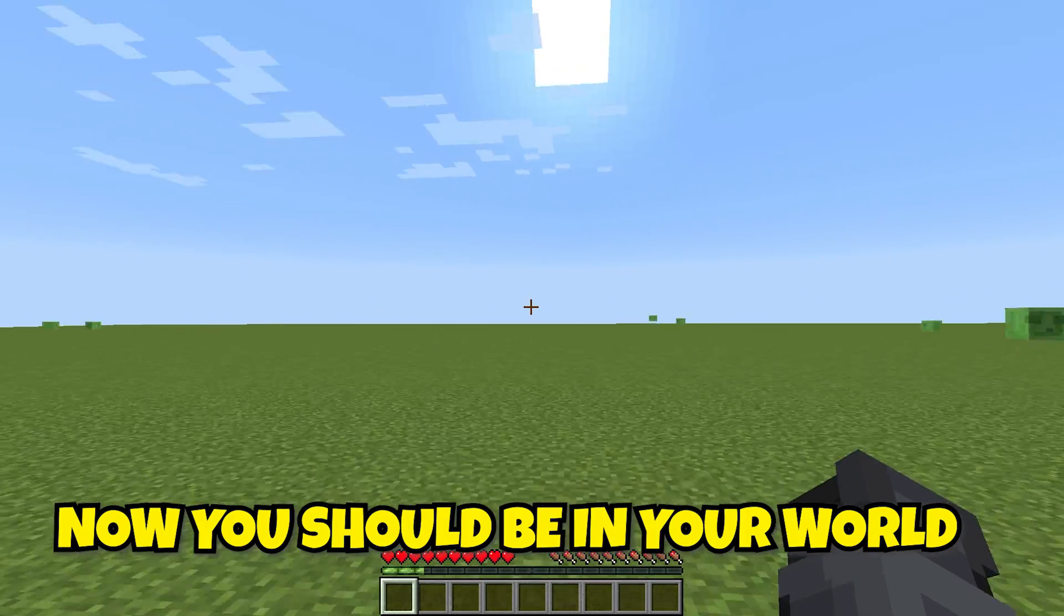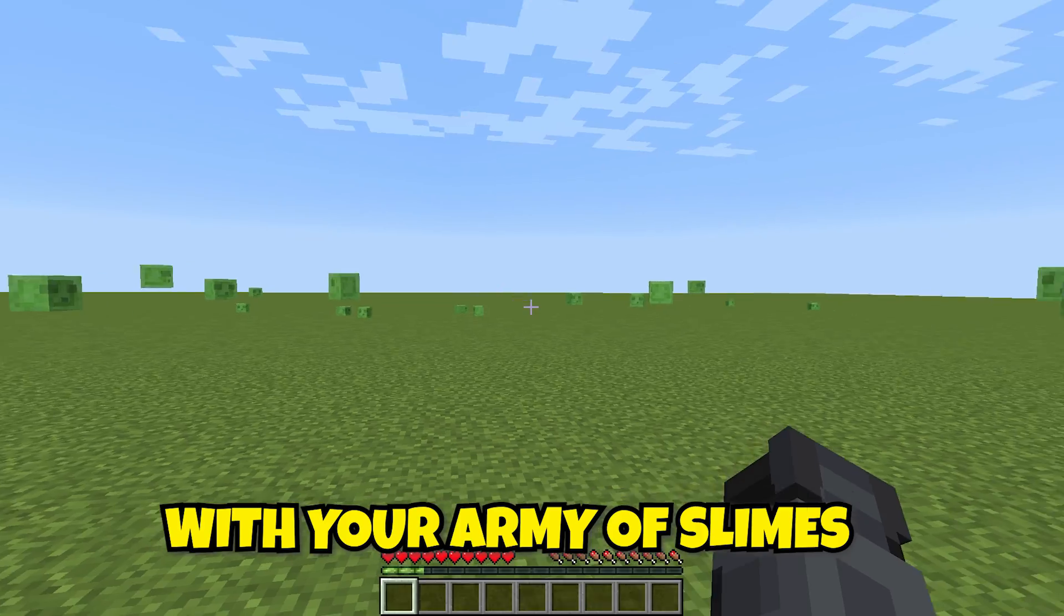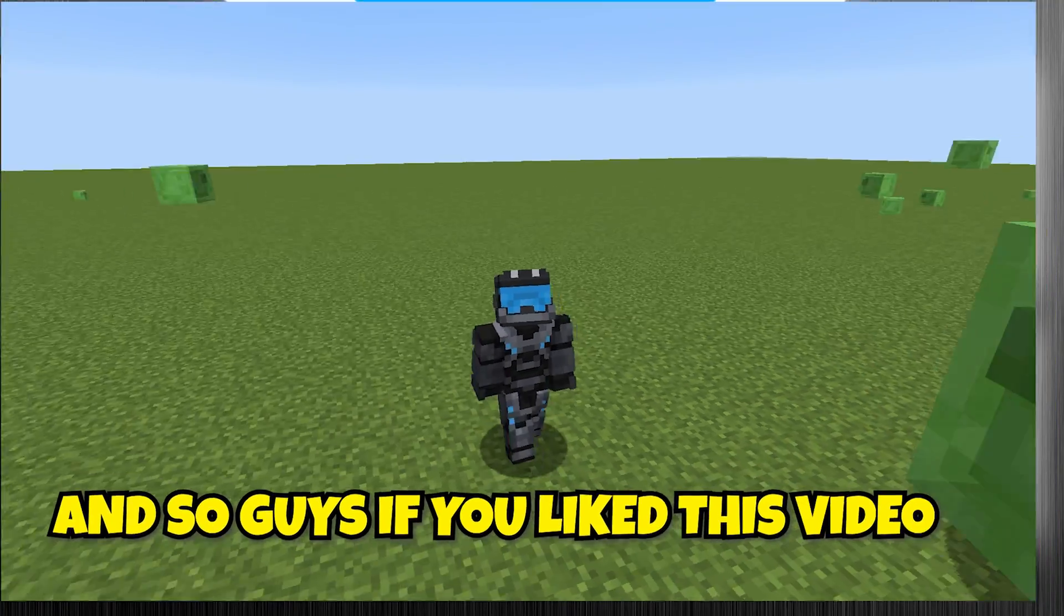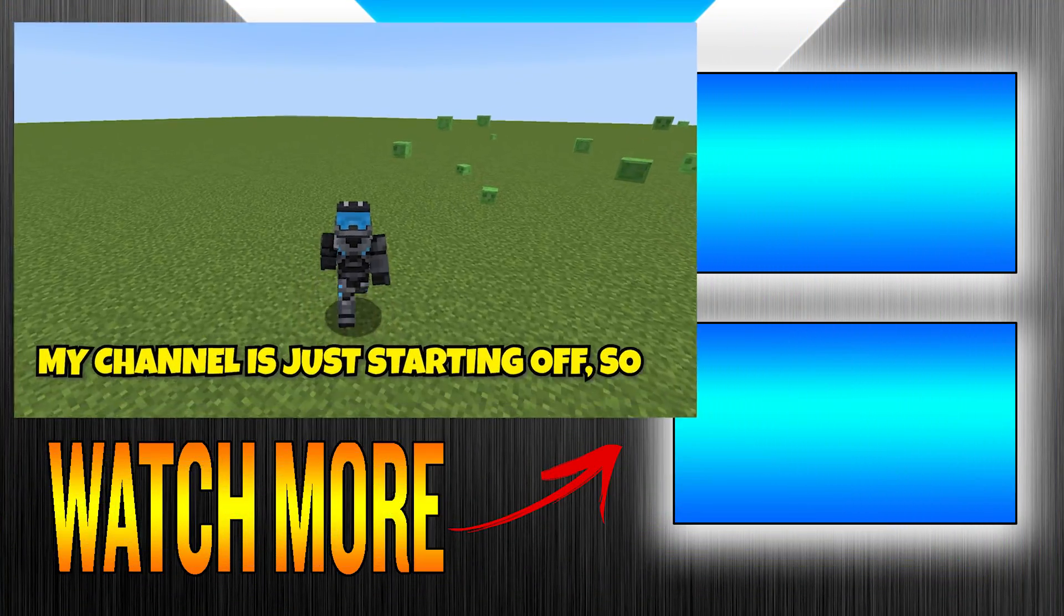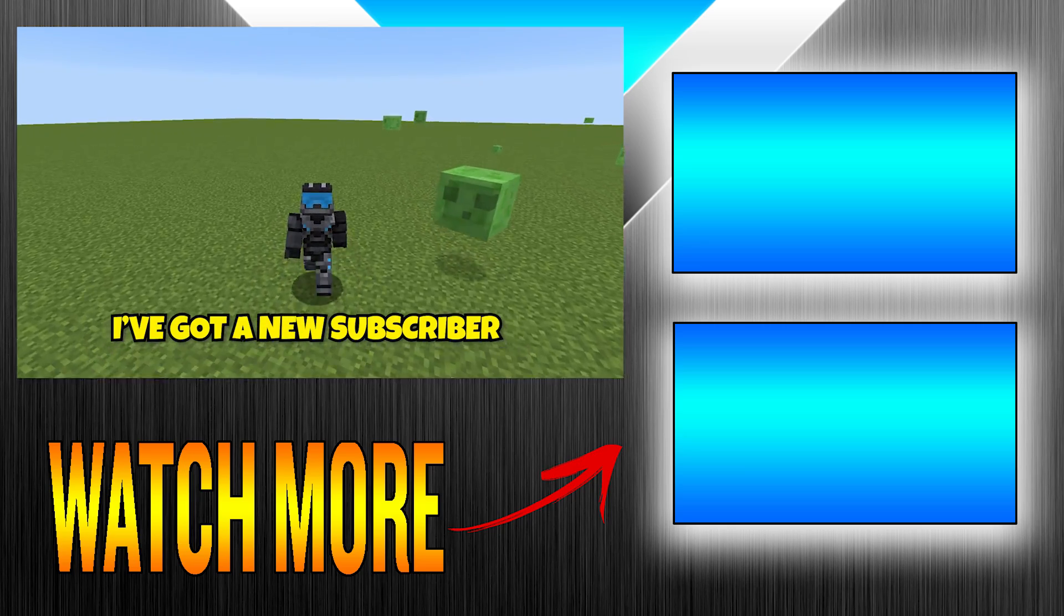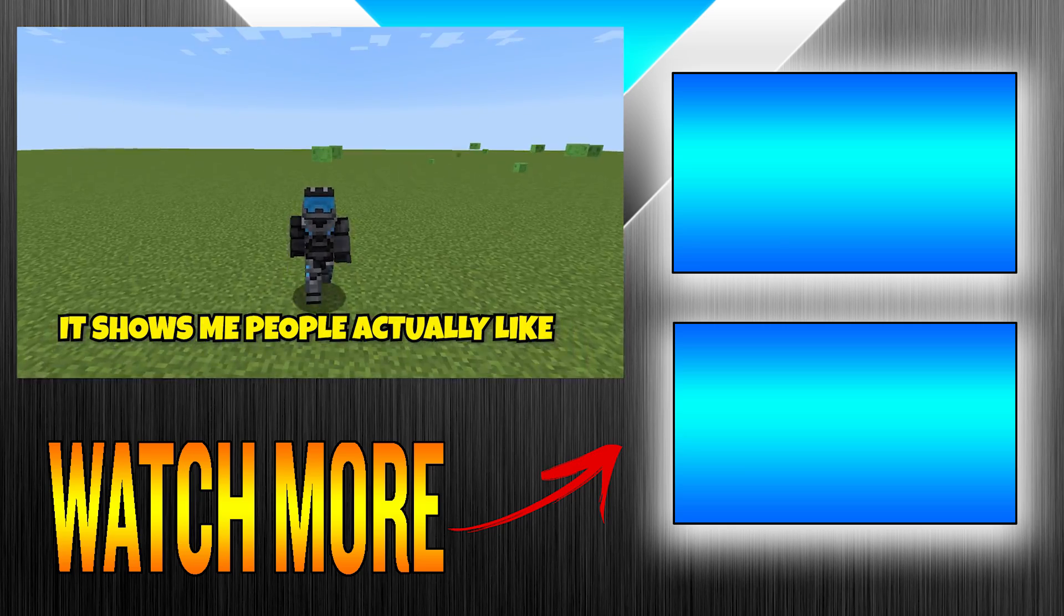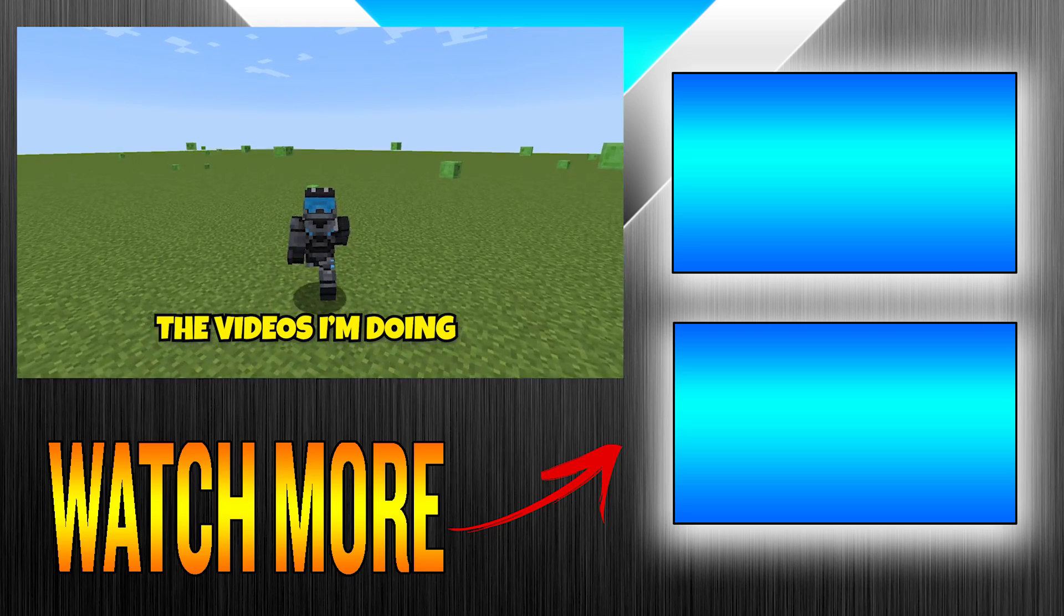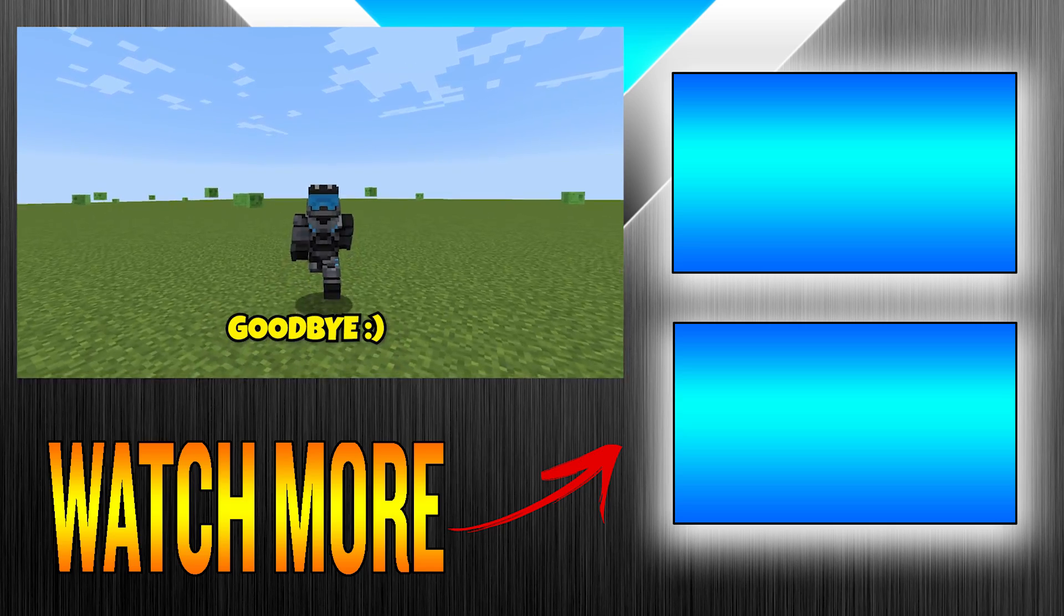Now you should be on your world with your army of slimes. Thank you all so much for watching. If you like this video, be sure to subscribe. My channel is just starting off, so it really does help to see that I've got a new subscriber, or a new couple of subscribers. It shows me people actually like the videos I'm doing, and they want to see more. But for now, goodbye.